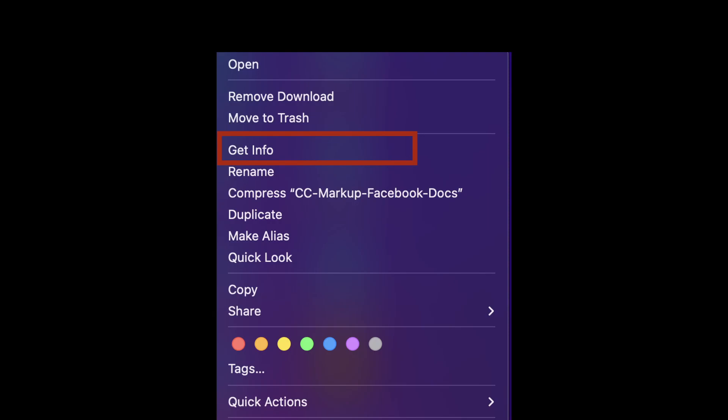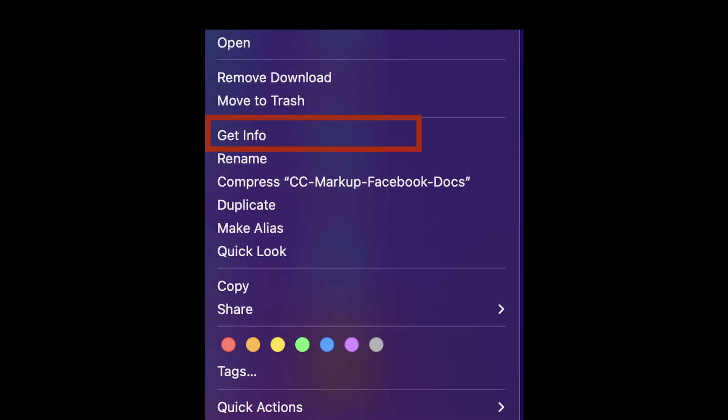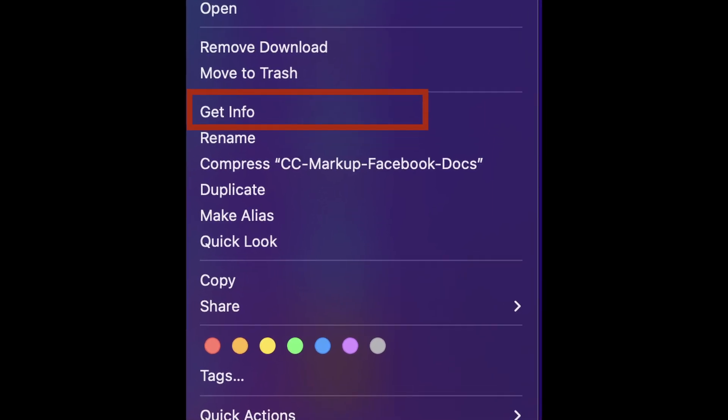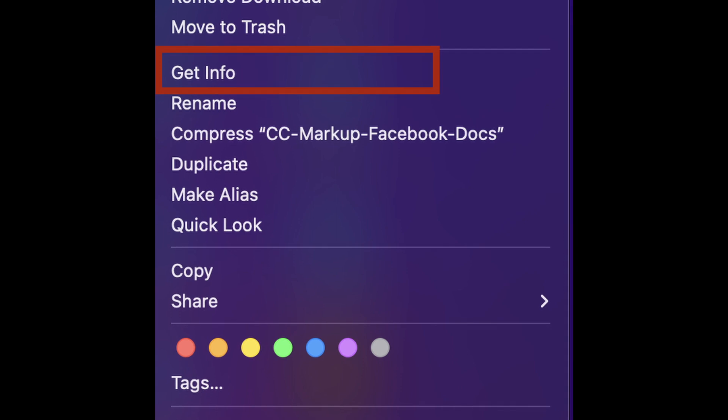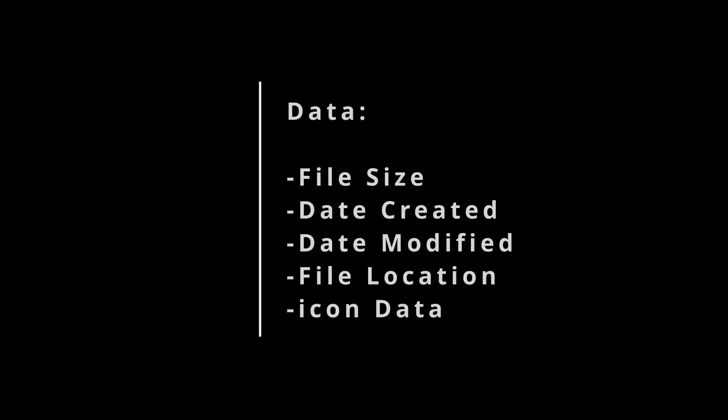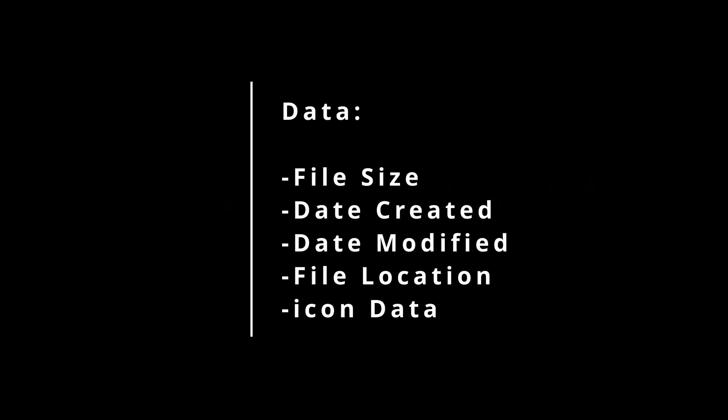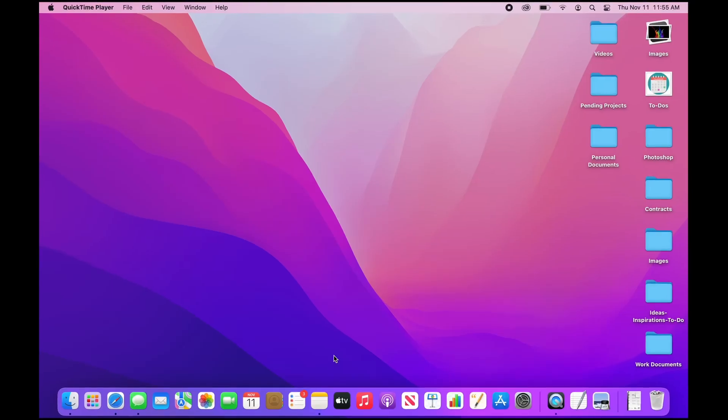The first step is where to even start. For any folder you want to change, you first want to get info. Get info is a useful way to quickly access various information about a folder, file, or app. It has data like file size, date created, as well as other special data, including the icon.